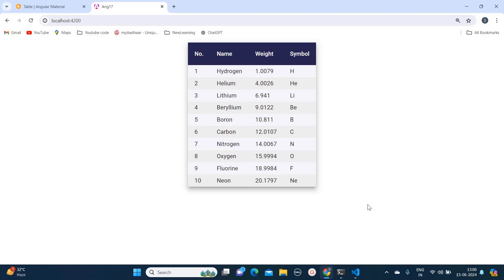So in this way you can perform customization on your Angular Material table. Thank you for watching this video. I hope you like it. Make sure to subscribe to my channel. Thank you.